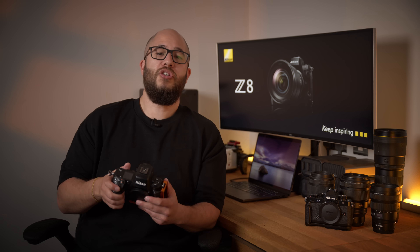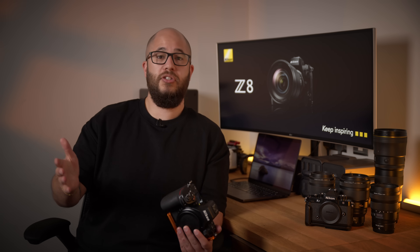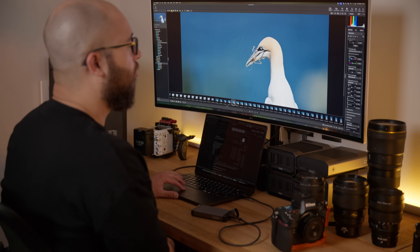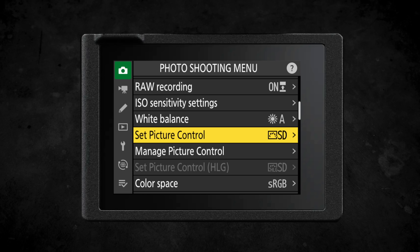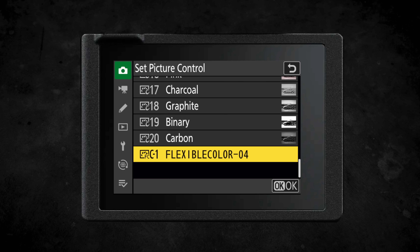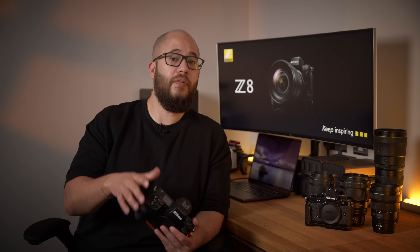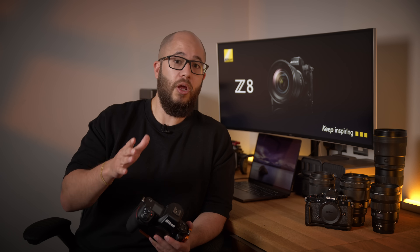Thanks to firmware version 3, the Nikon Z8 now supports flexible color picture controls. These can be created, edited, and adjusted using Nikon's NX Studio software and then stored on your camera via a memory card. With flexible color picture controls, if you have a specific style when it comes to editing your images, you can load that directly into your camera, meaning you can see it all the time without having to wait until you see it in post. They can also be added in video, meaning your creative style can be used for both photography and video on your Z8.